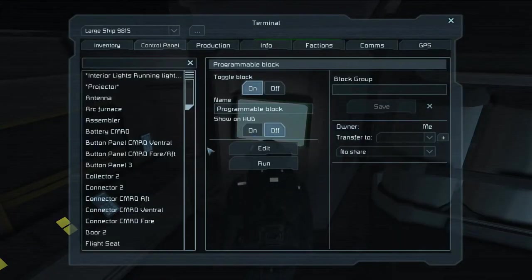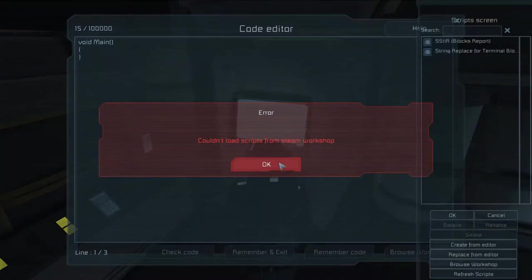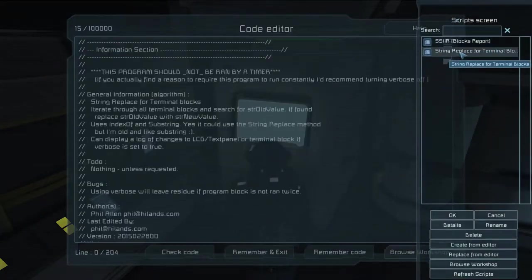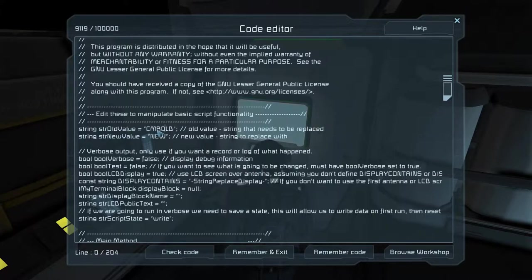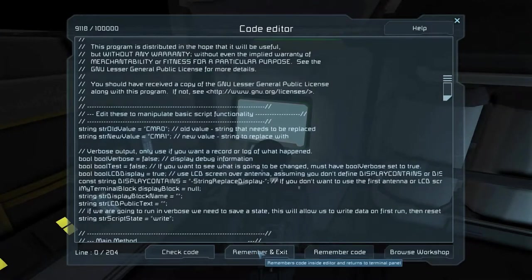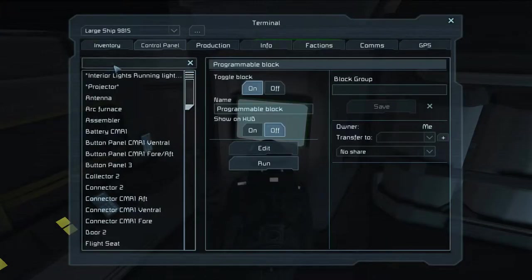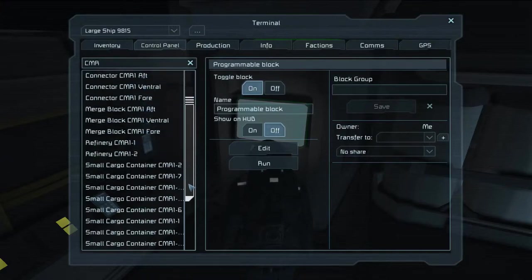What we can do is go into our terminal or programming block, do an edit, and load the String Replace for Terminal Blocks from the Steam Workshop. Go to the string old value and string new value — these are the values it's going to be replacing. So CMR0, and say we want to call it CMR1. We'll hit remember and exit and run this program. Now if we look for CMR, every single one of these has CMR1 next to it instead of CMR0.